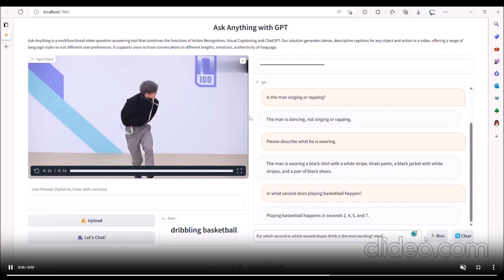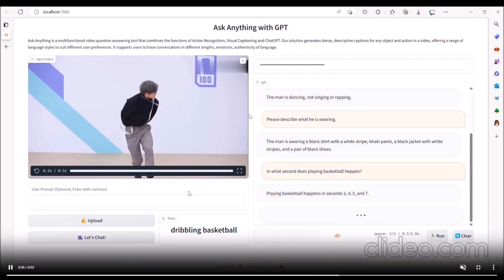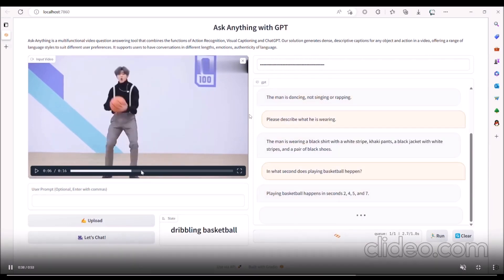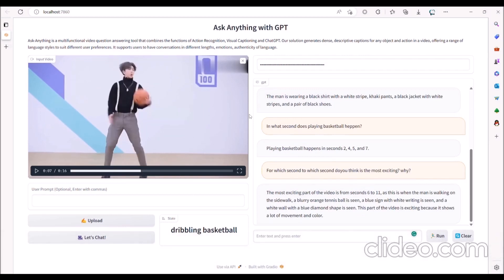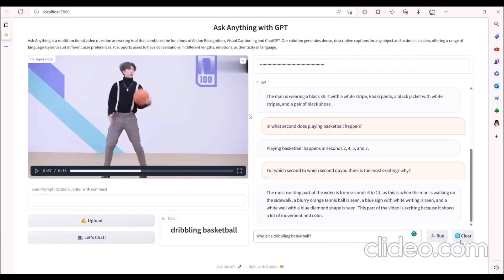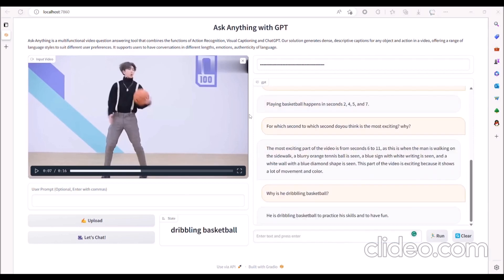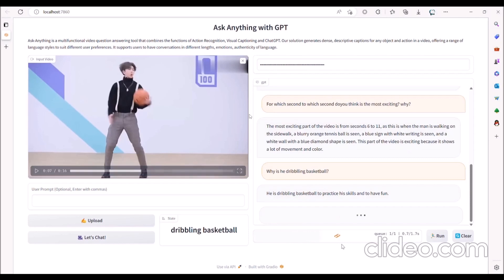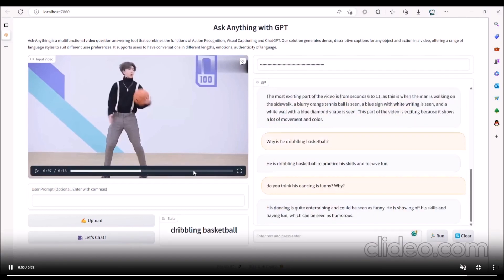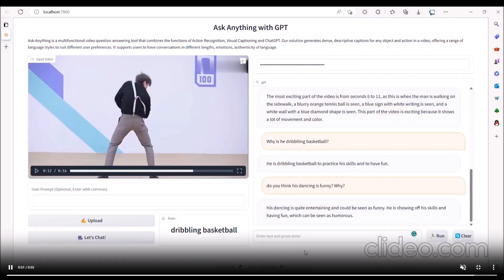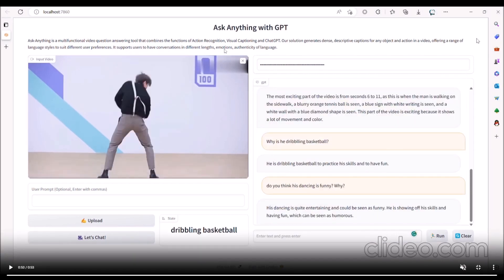The action recognition technology enables this application to accurately recognize different objects and actions in a video, which we can see in this demo right here. The visual captioning technology generates dense descriptive captions for these objects and actions, providing the user with detailed information about what is happening in the video.